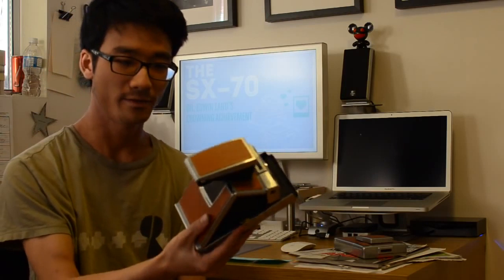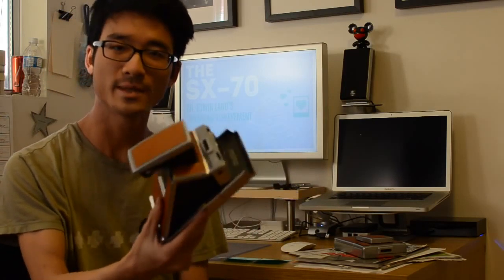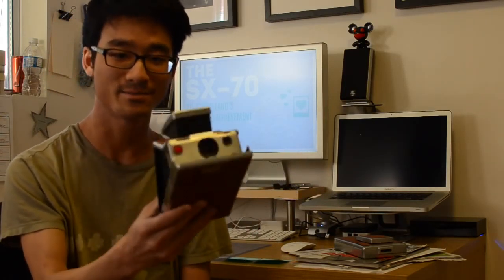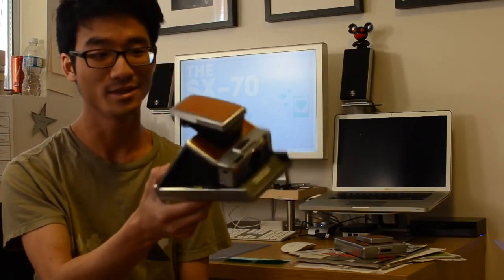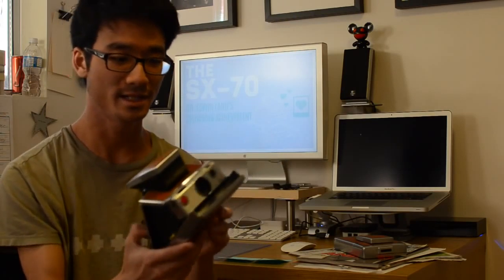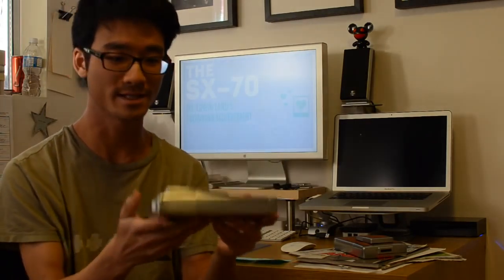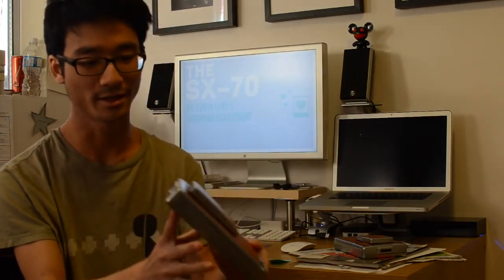The model I'm holding right here is the original SX-70, made in 1972. You can see for something that's made in '72, it's pretty crazy. People see it today and they'll be like, hey, what is this? What are you holding?